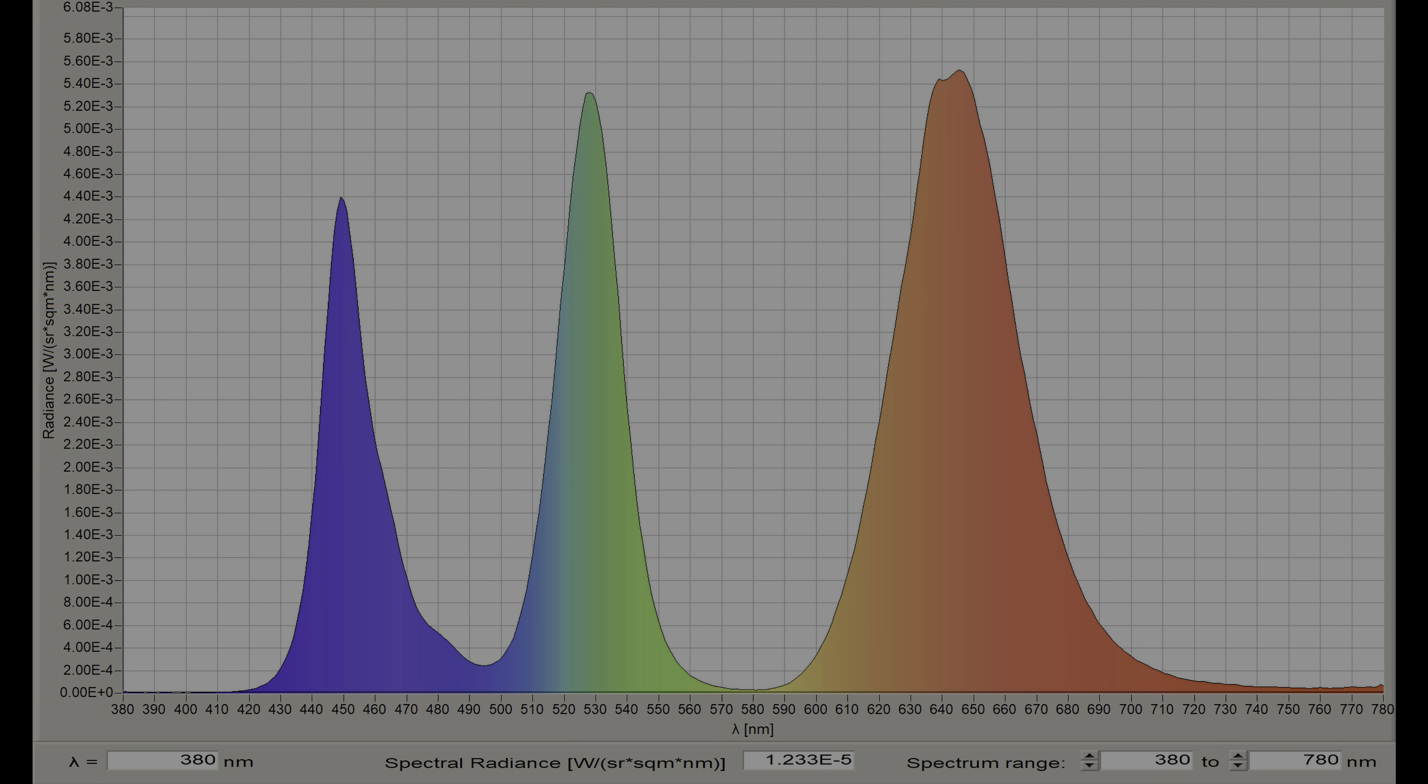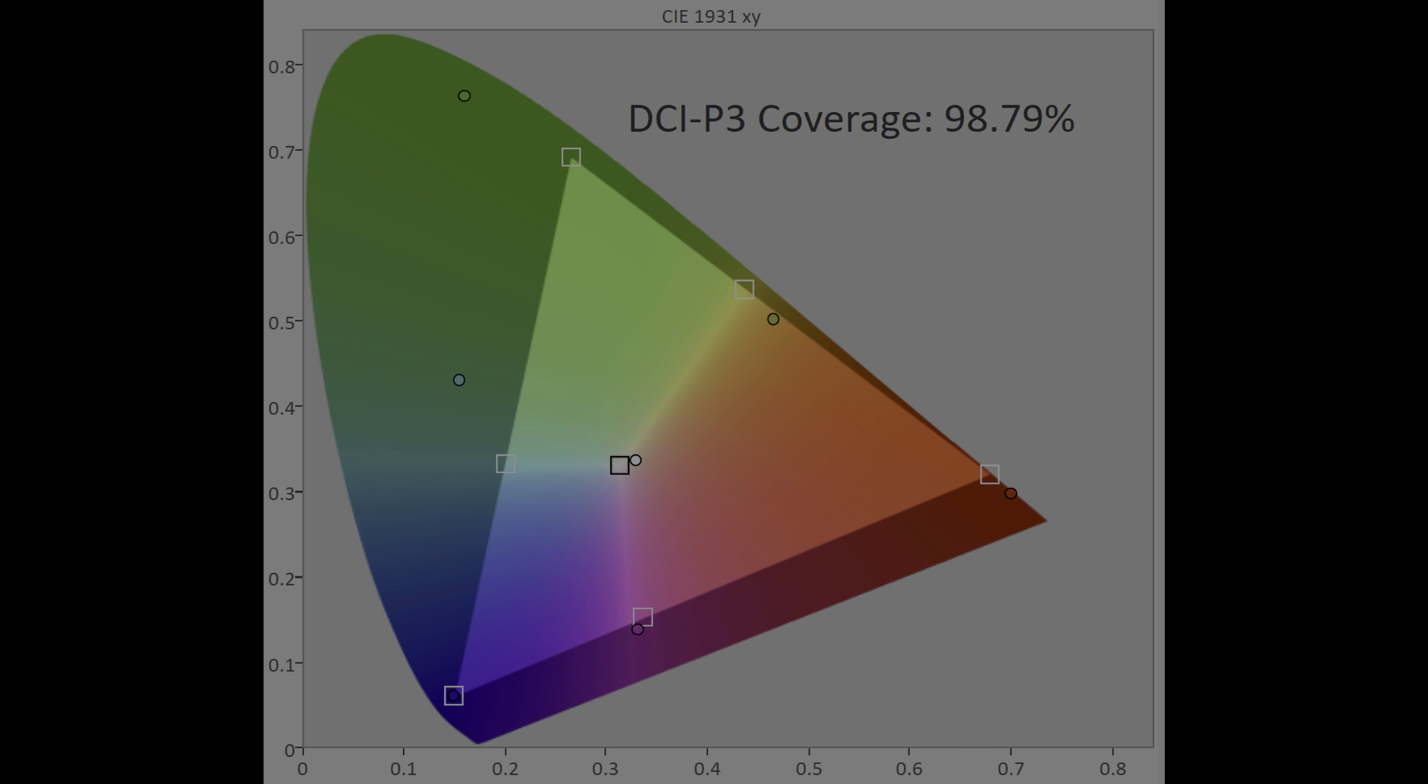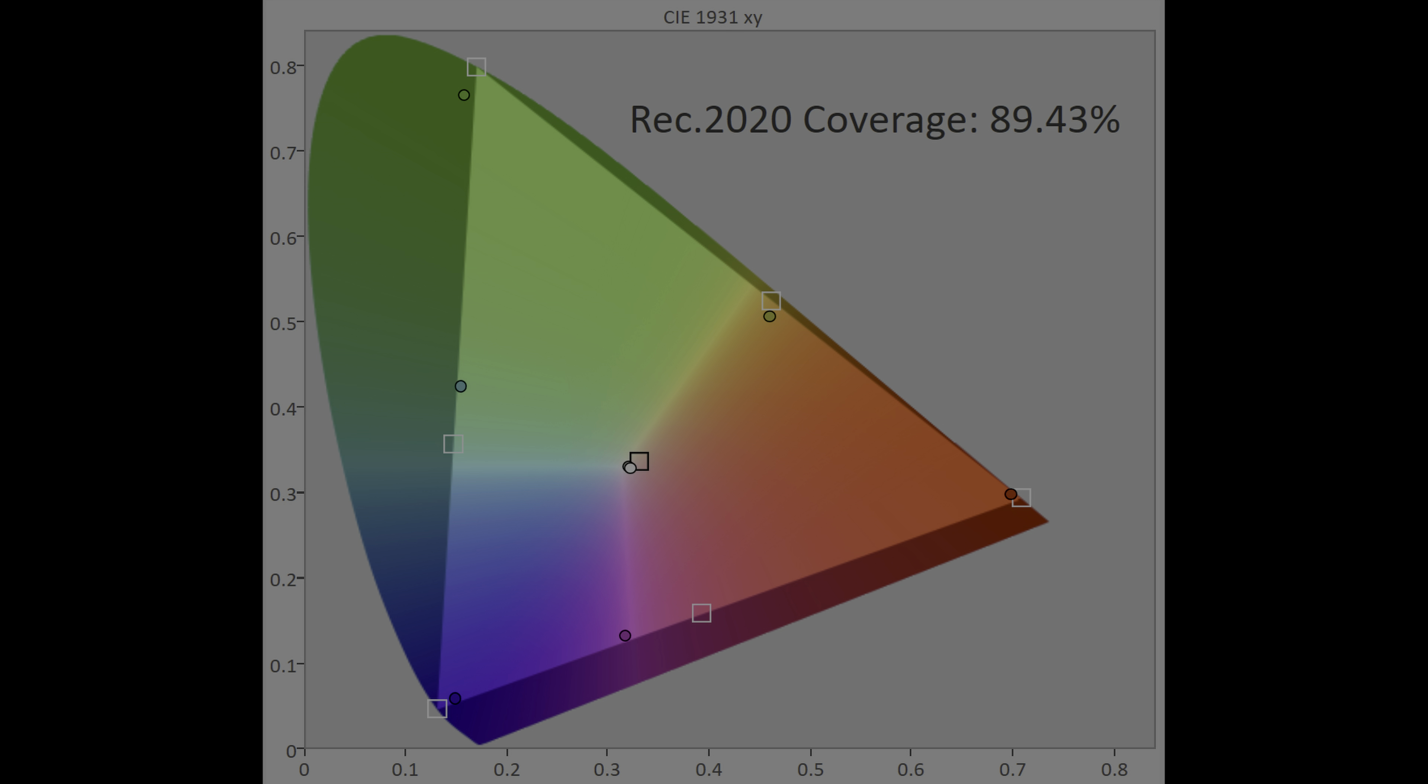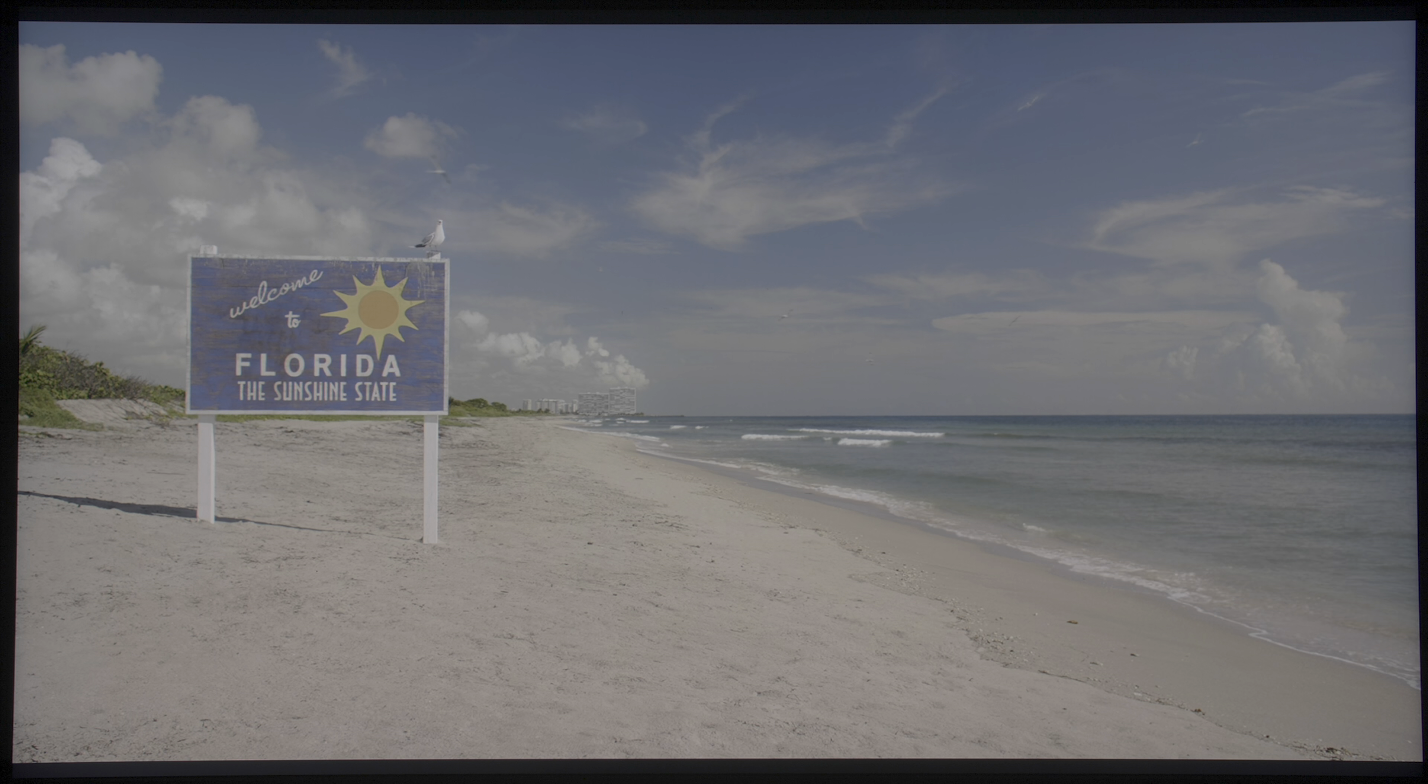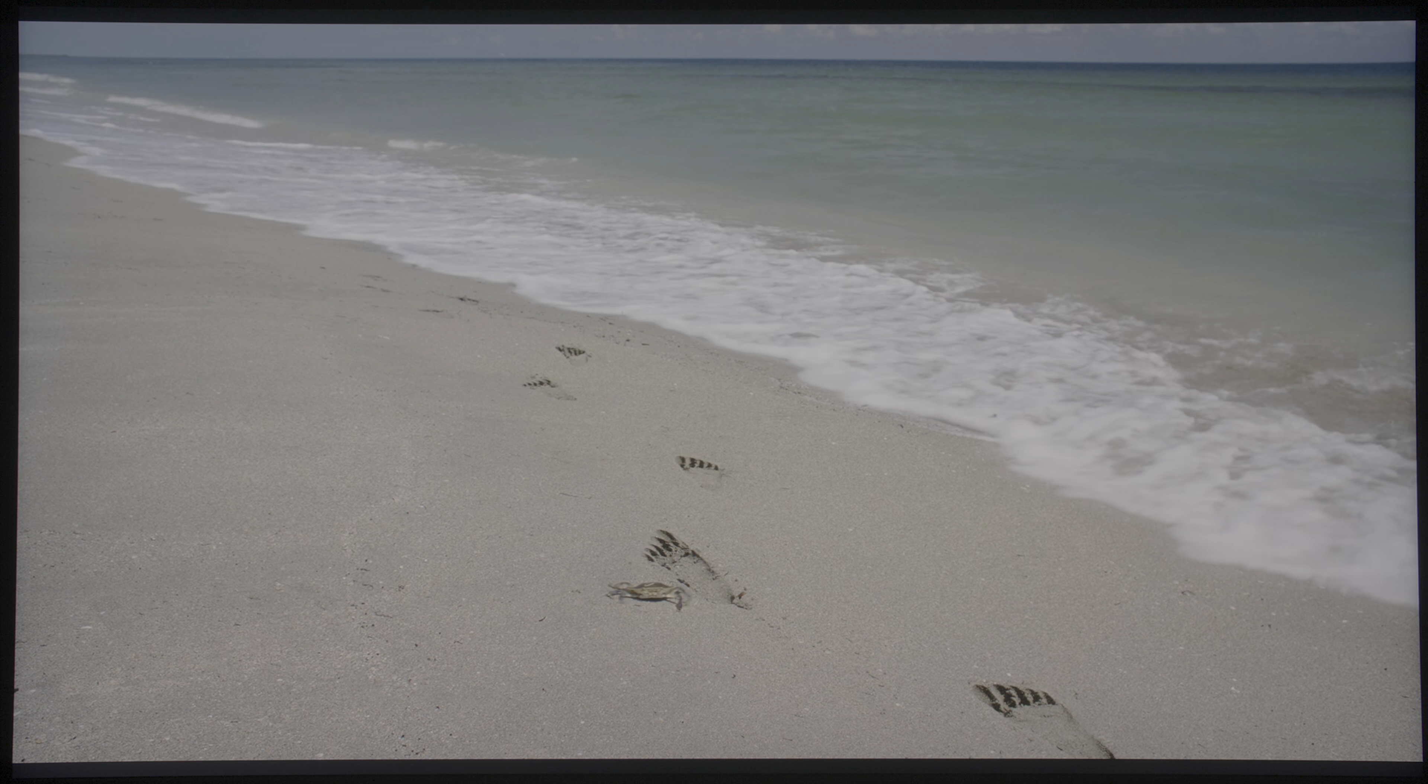Thanks to the underlying Quantum Dot technology as evidenced by the spectral power distribution, DCI-P3 colour gamut coverage reached 99% UV, and a massive 89% of REC 2020, the highest we've recorded to date.